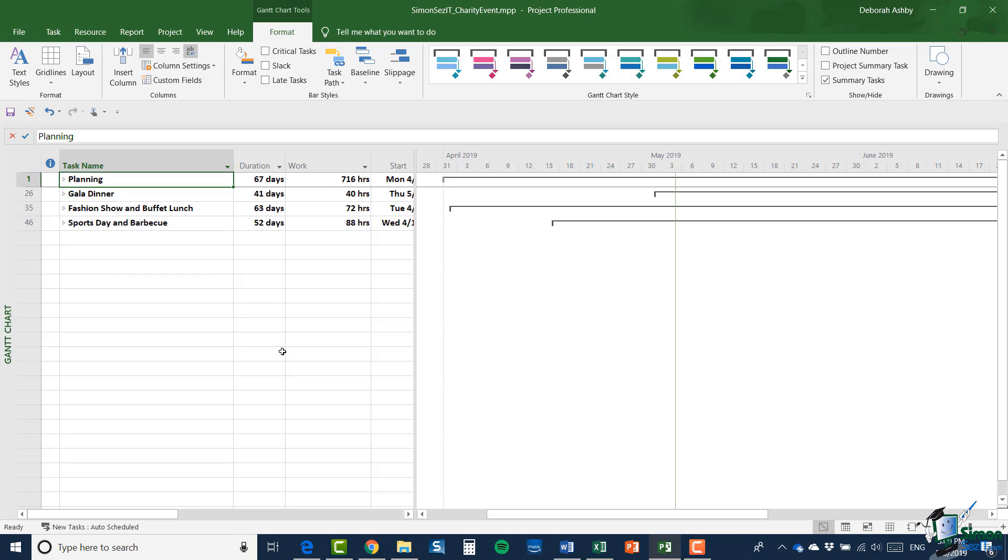And we're also going to run a sports day, pretty much a family focused event, and that will include a barbecue. So as far as this stage in the course is concerned, we're going to assume that I've done some of the early planning. So I've put in place a provisional schedule for the major aspects of the event.